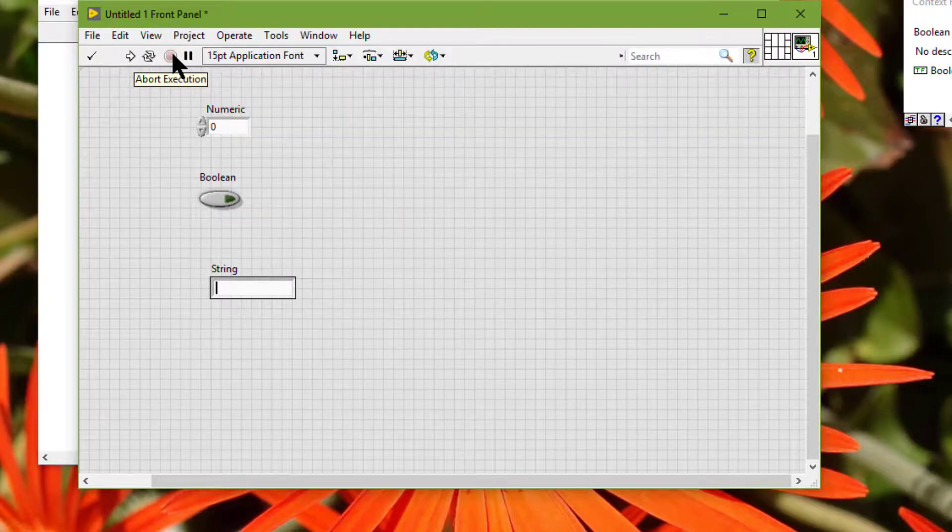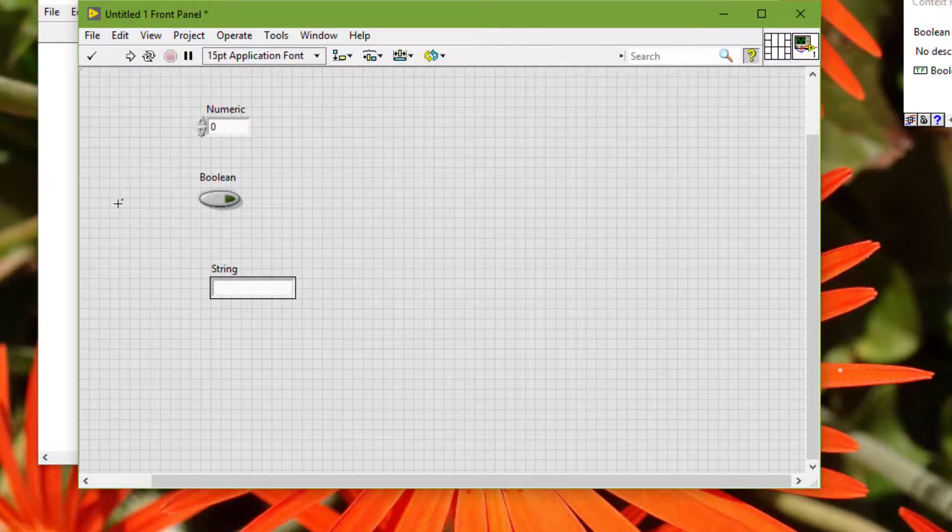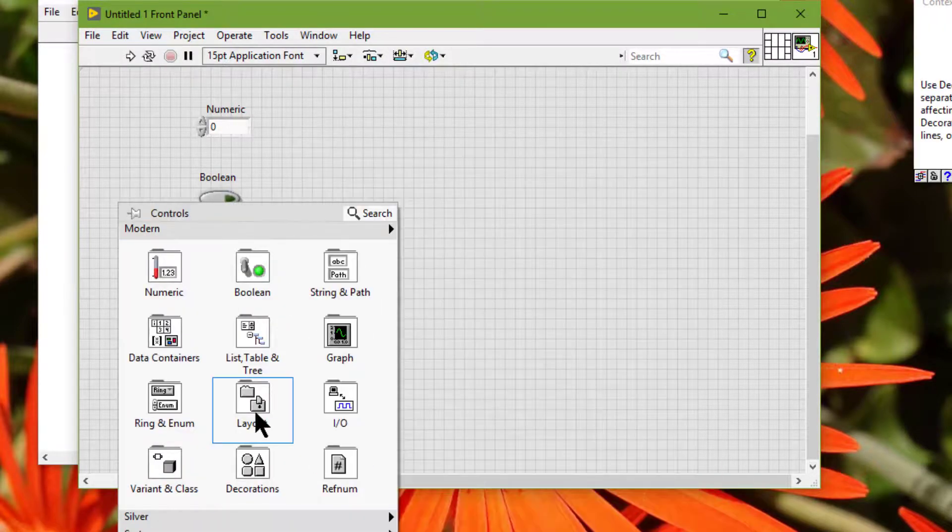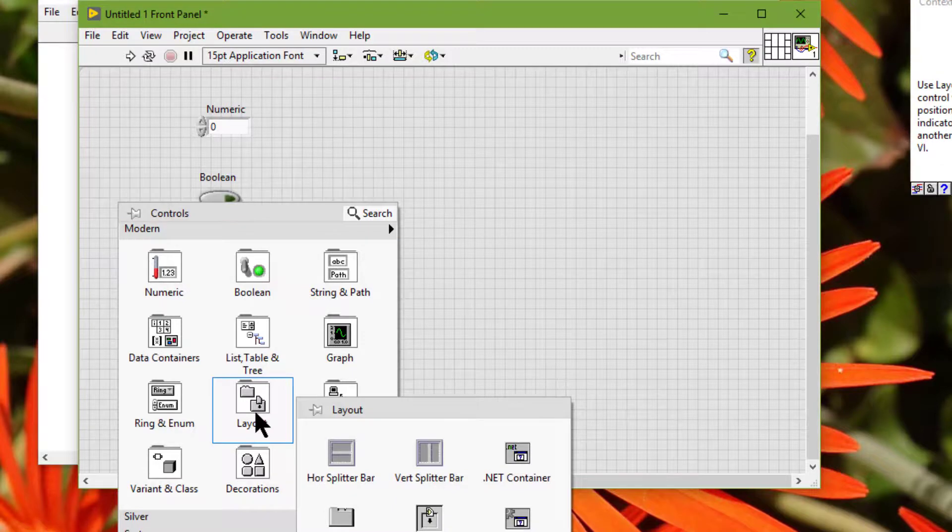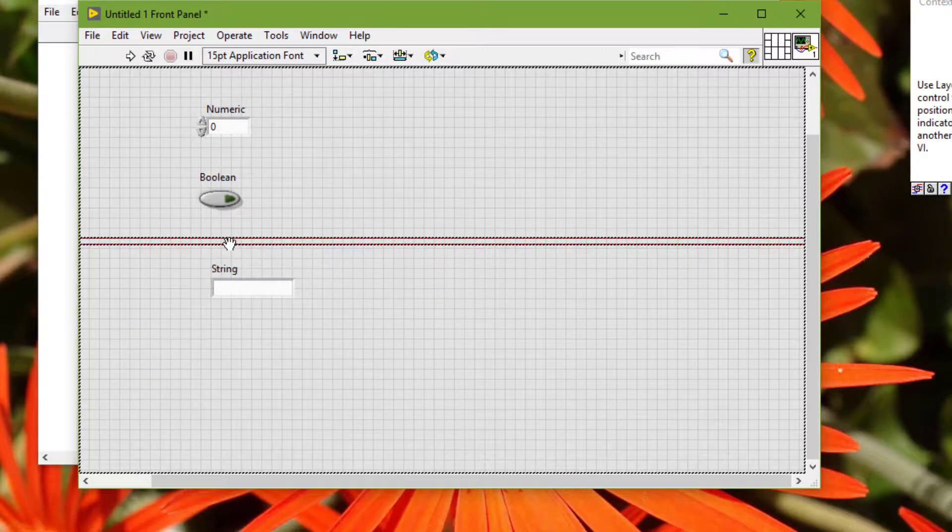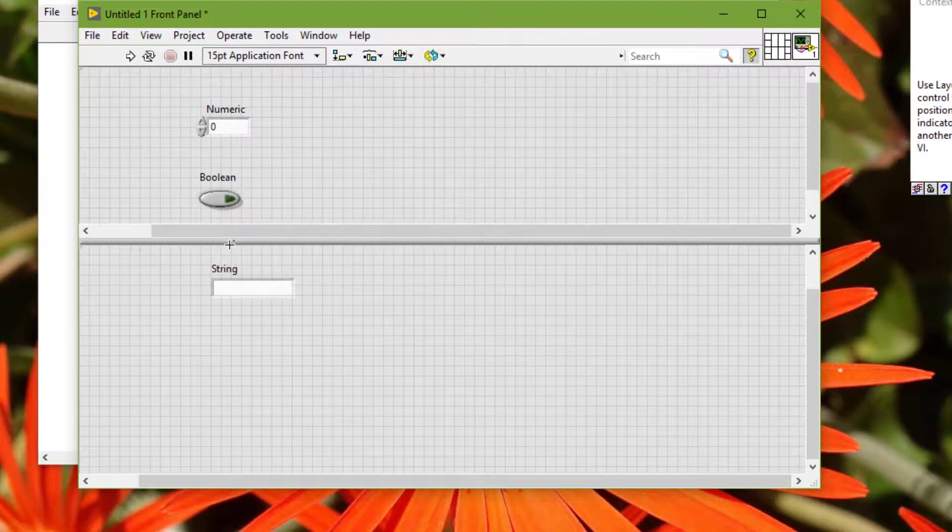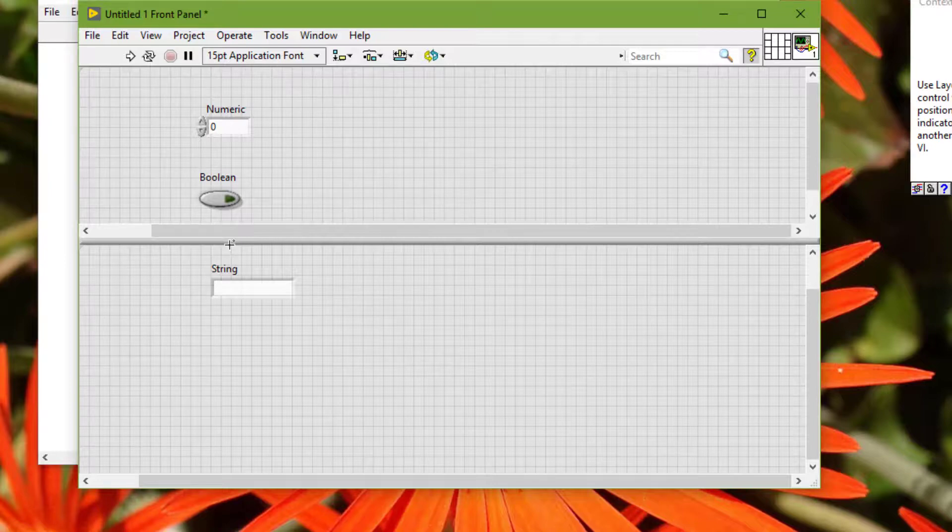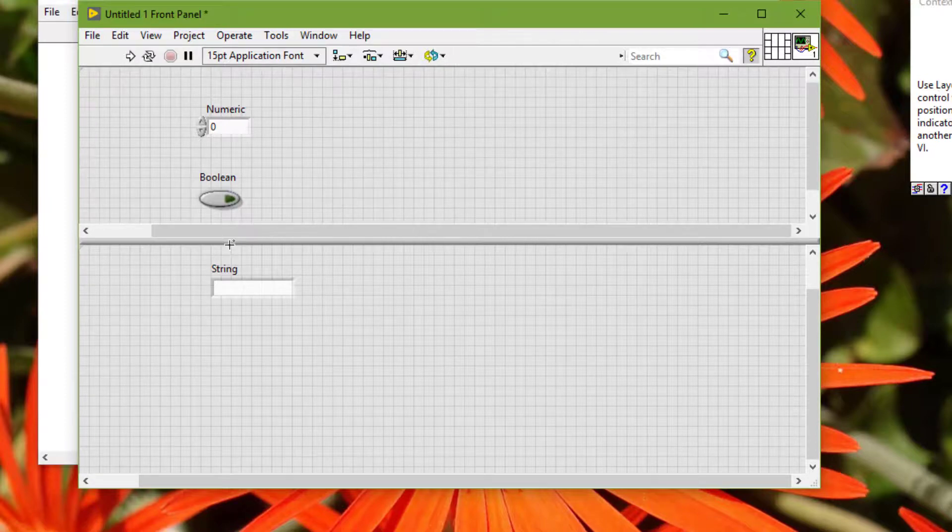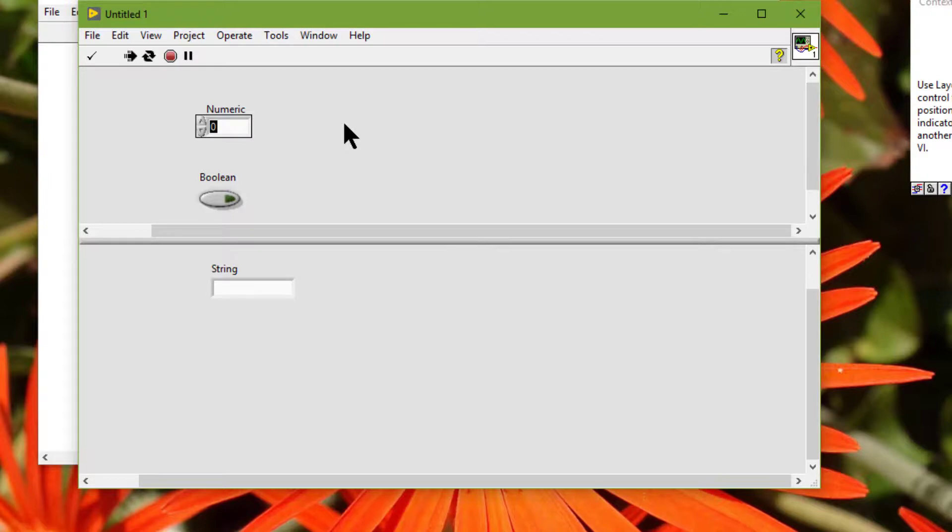Further, if we add a splitter bar—let's place a horizontal splitter bar right here and create panes—the tabbing order of objects on the front panel does not change. A control in any pane can be the next control in the tabbing order. So if we run this VI and press Control+Tab, the tabbing order is still the same: first one, second one, this one is being skipped.